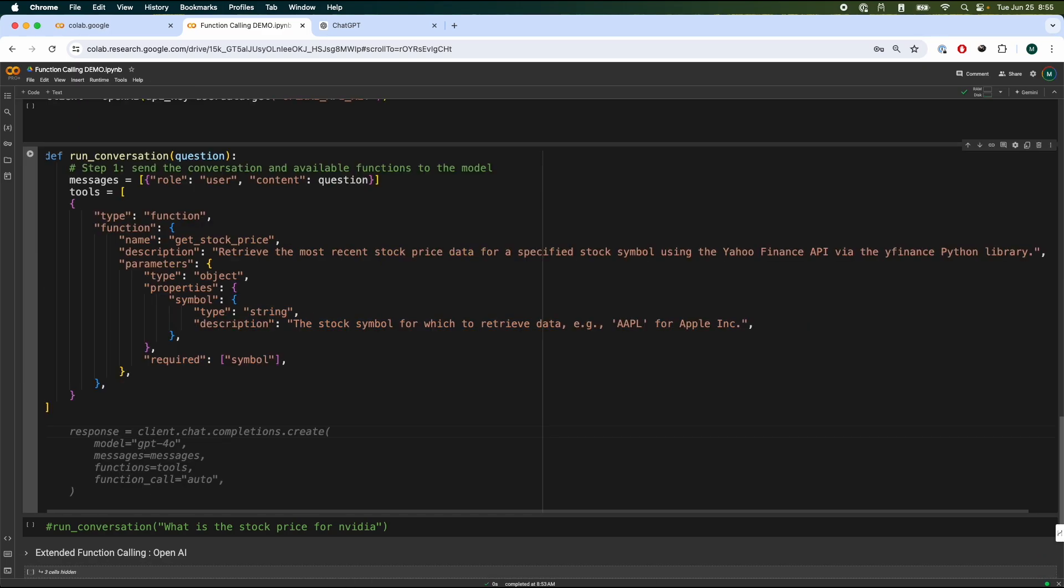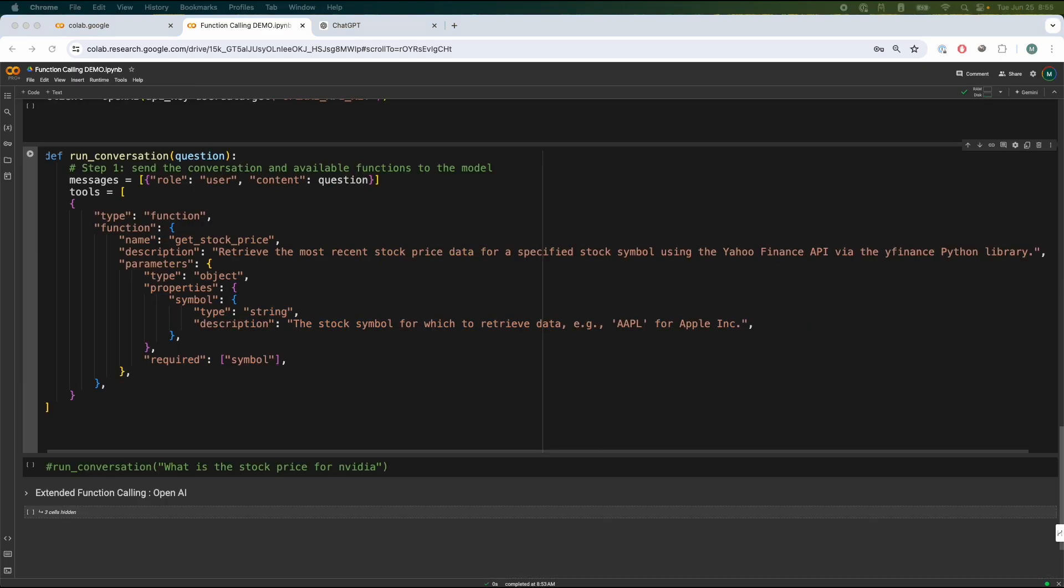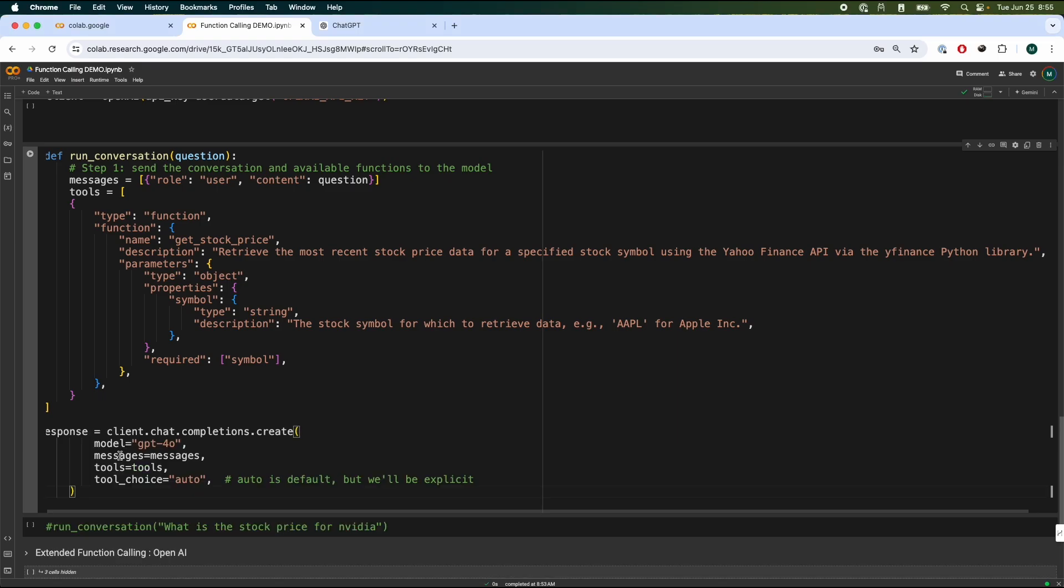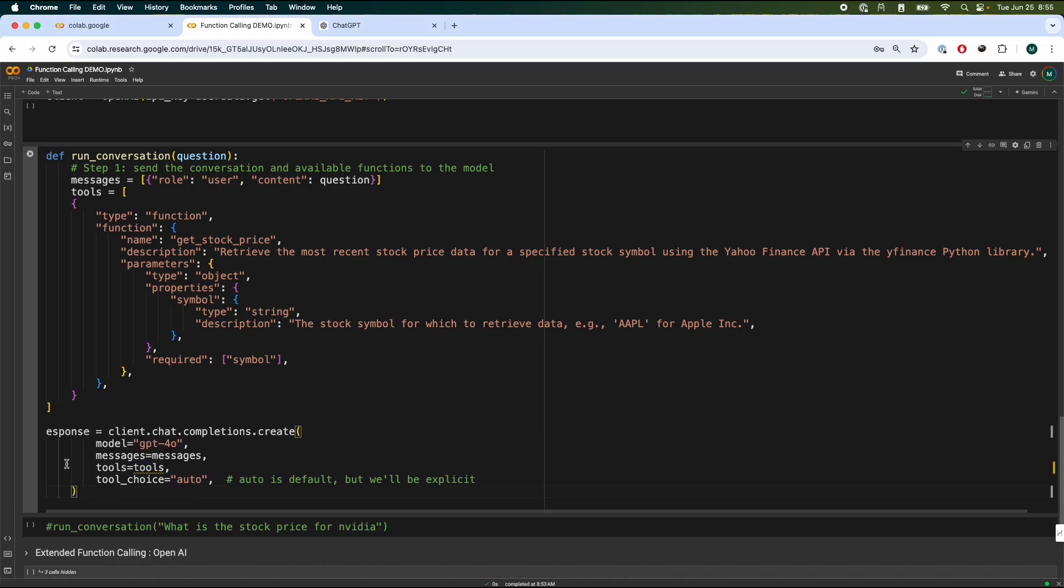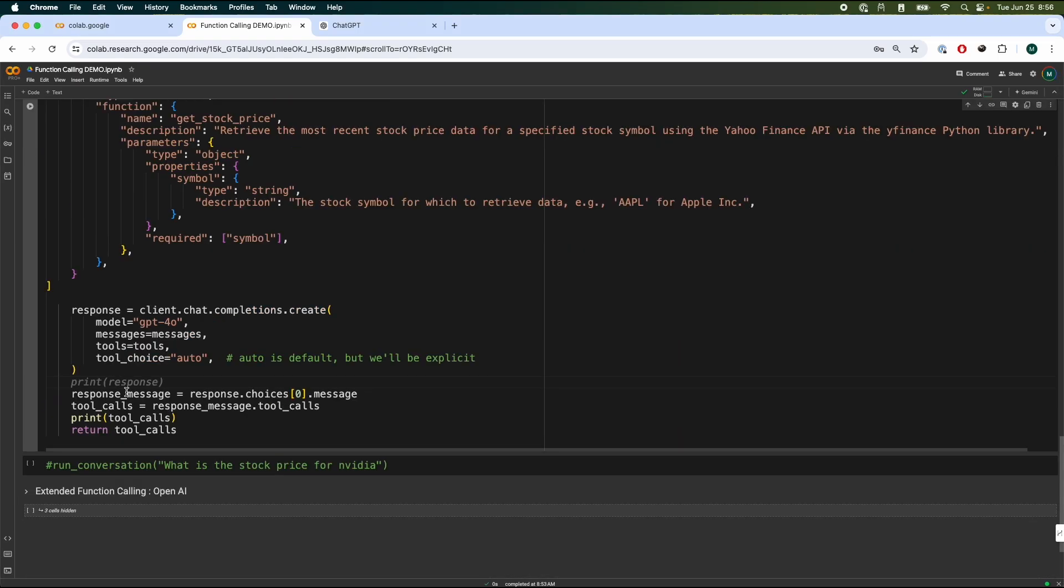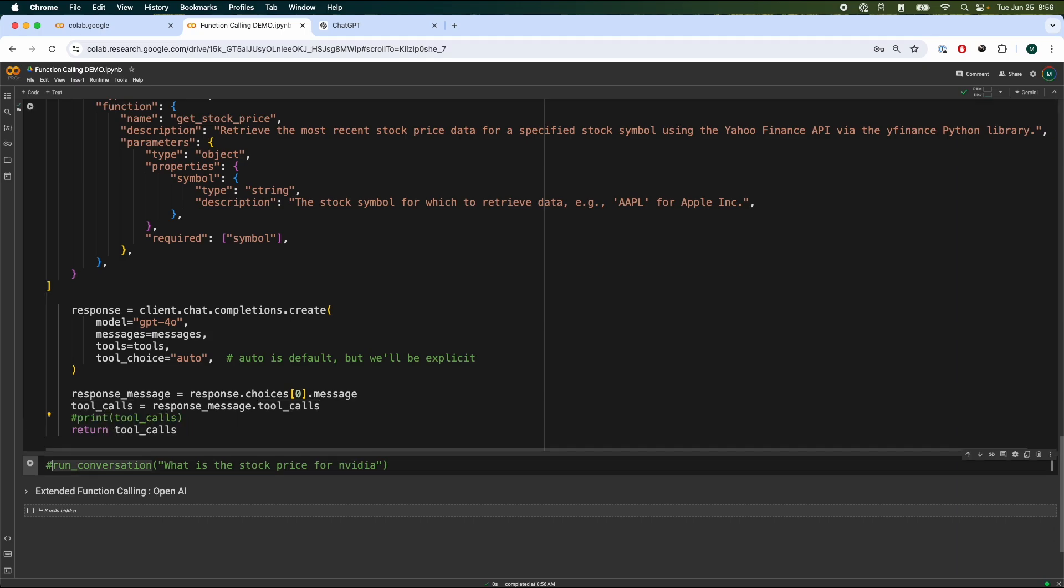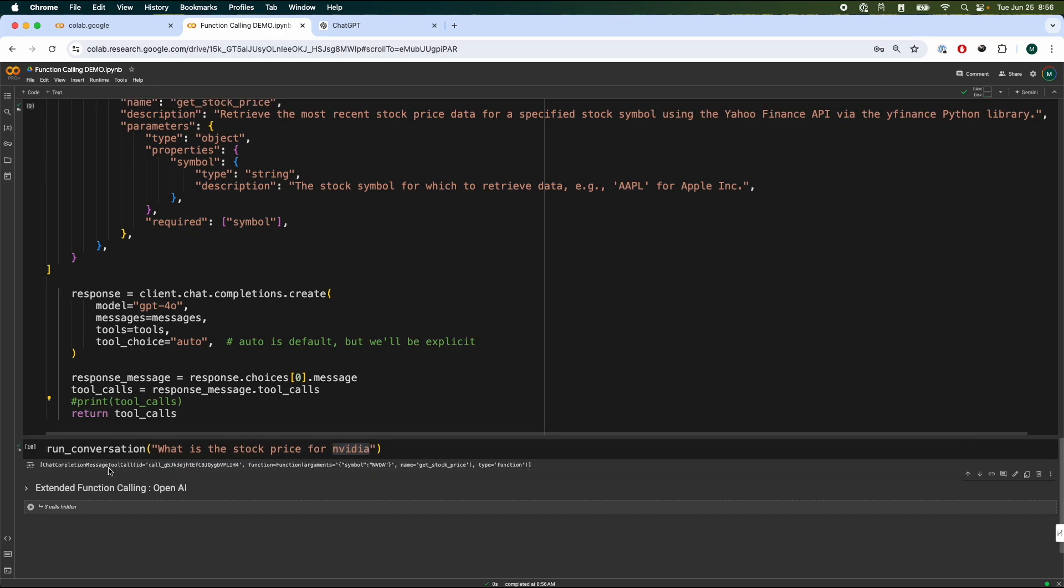Now, without going into the details, let's do some querying to the model. So we're going to get the response over here. And then we're going to get the response and essentially print out what it's saying. So right now we're printing out the tool call over here. So we're going to run the conversation. What is the stock price of NVIDIA? And see, we're actually just trying to inspect what the model is returning.